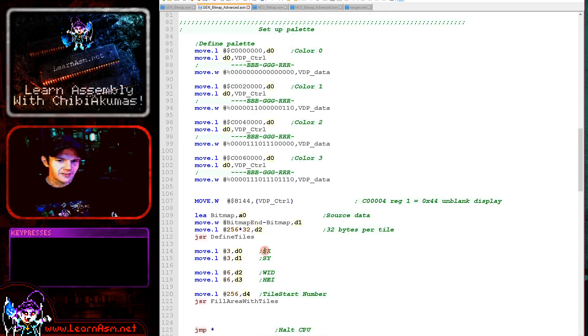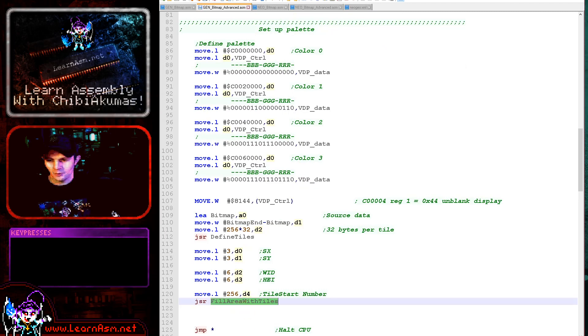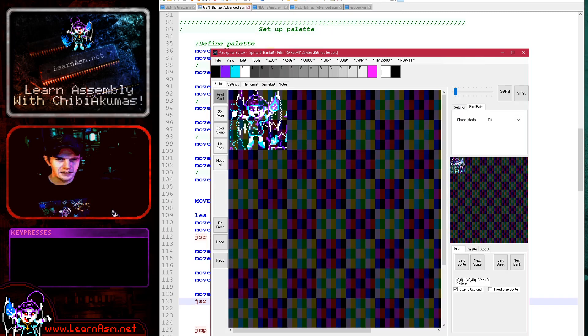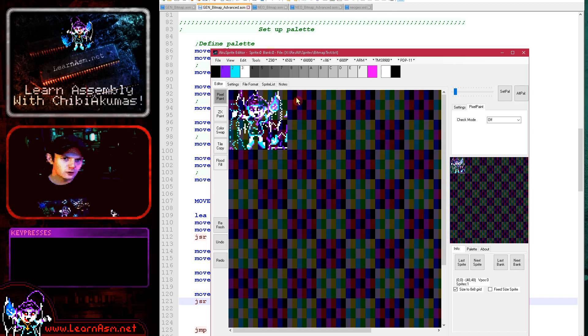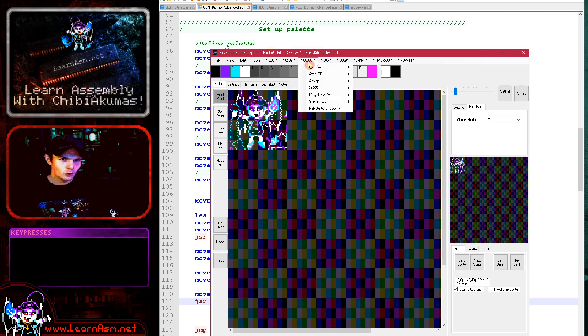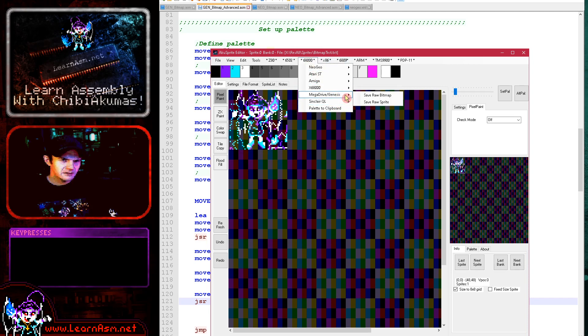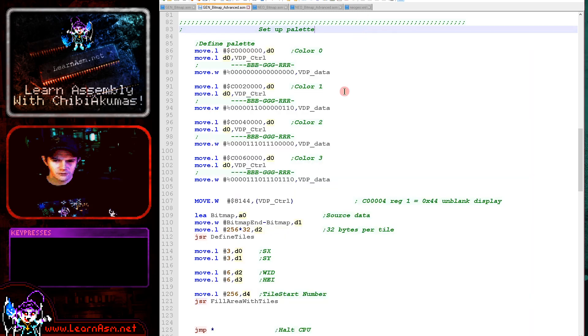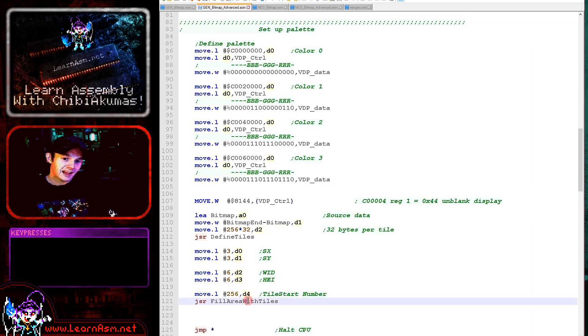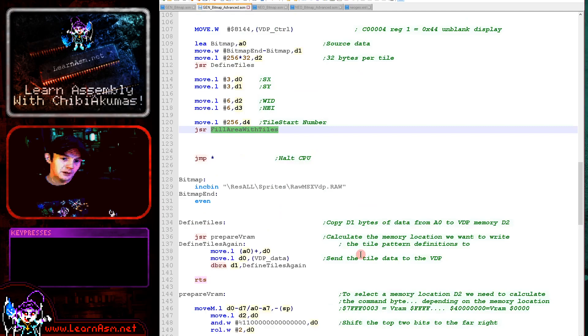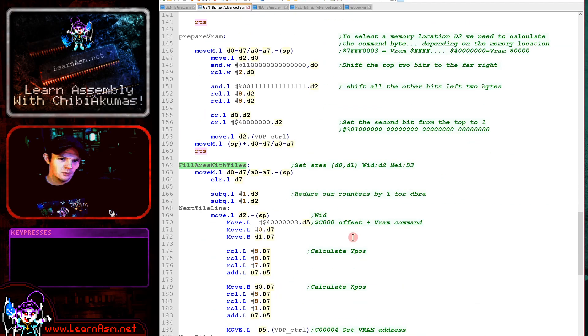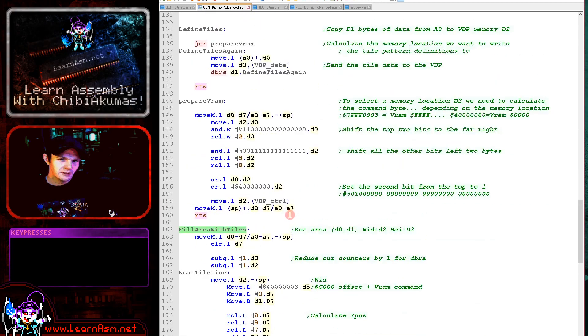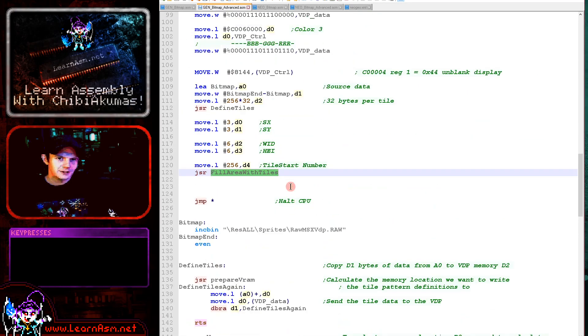So we're just loading in that and then we're using this fill area with tiles command. Now each tile is only 8 by 8 pixels and this is 48 by 48. So what we've done is we've broken it up into 8 by 8 tiles. This is done automatically by that exporter here. So that's automatically splitting it up for us into the format we need. And then all we need to do is actually rebuild that image with this fill area with tiles command.